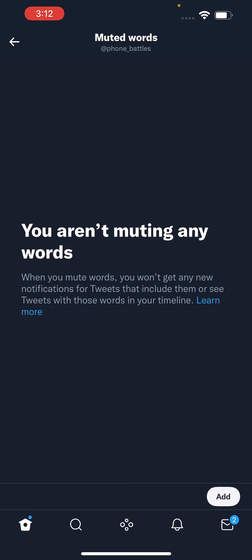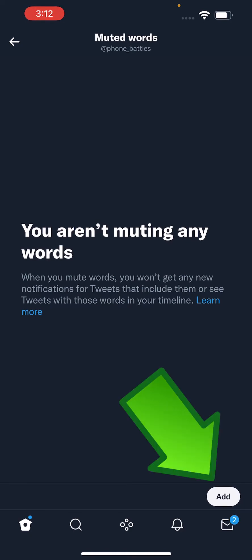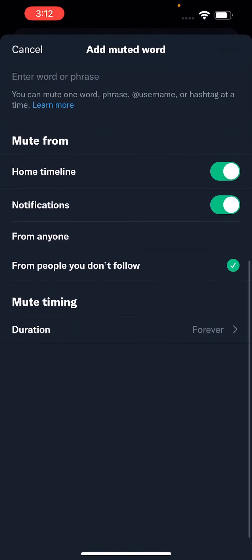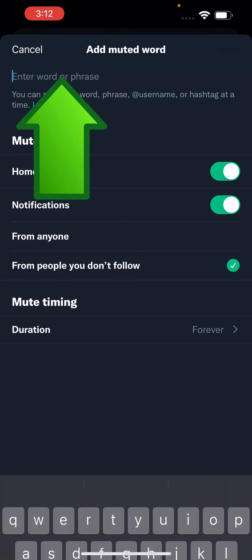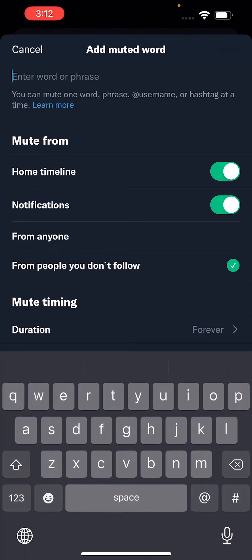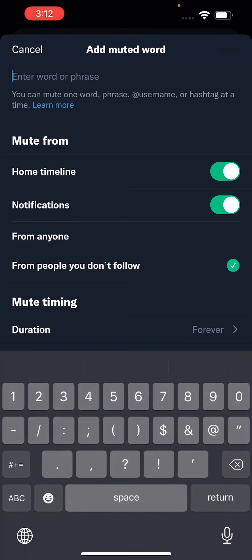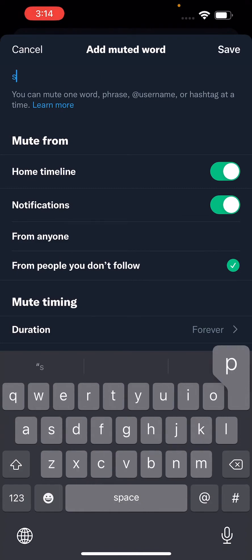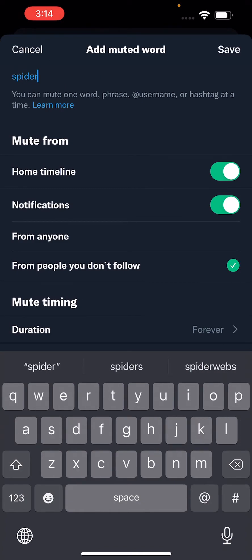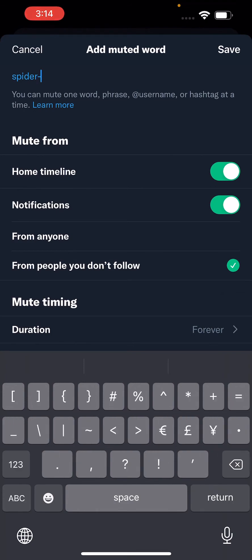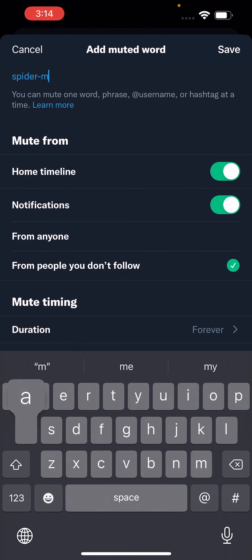In the bottom right corner you'll see it says add, so press on that. We're not going to see this stuff on our home timeline or notifications. Just for example, let's say if I don't want to be spoiled by the new Spider-Man — of course there are a lot of words or phrases you can put in here, but I'm going to do Spider-Man for now.